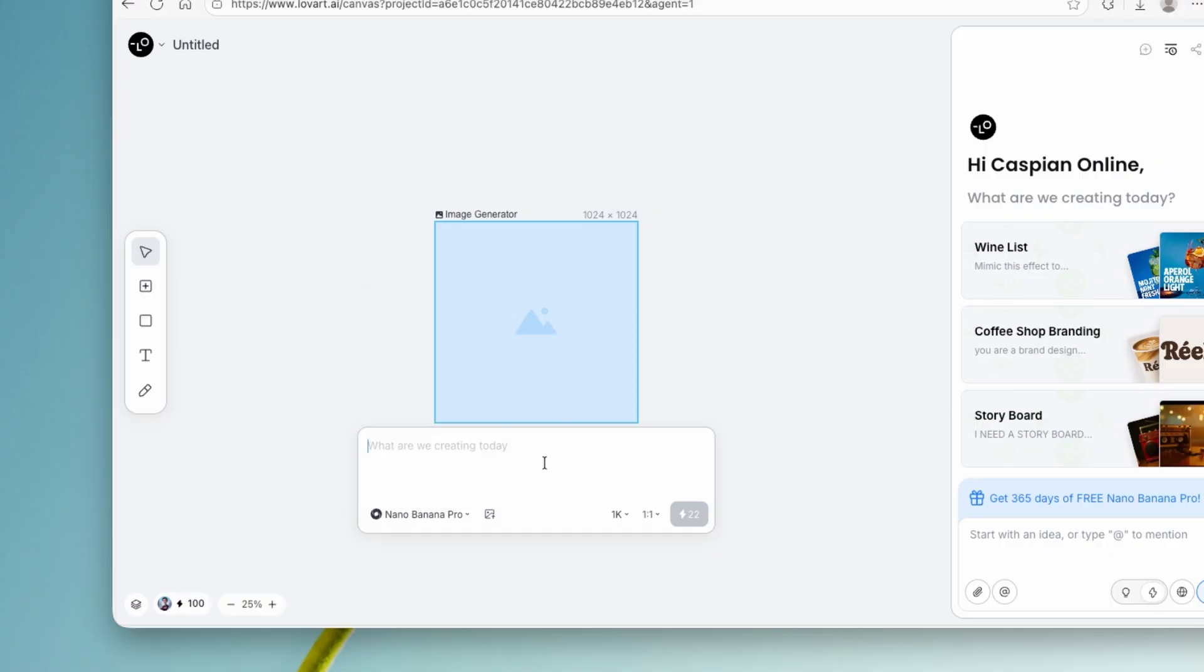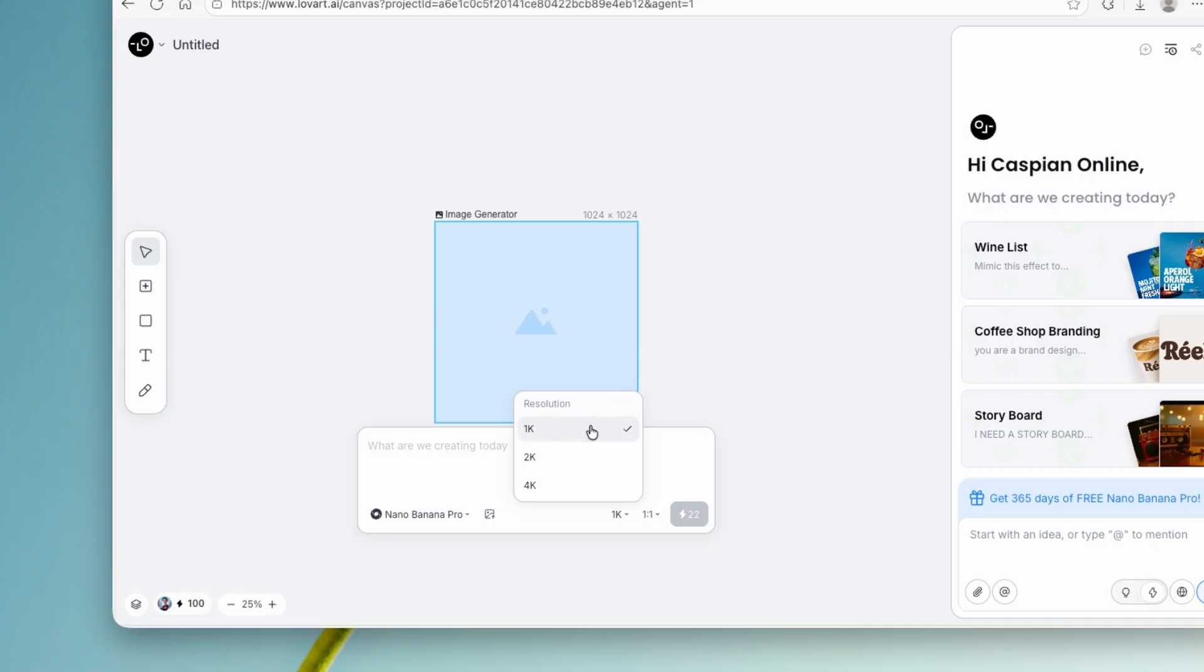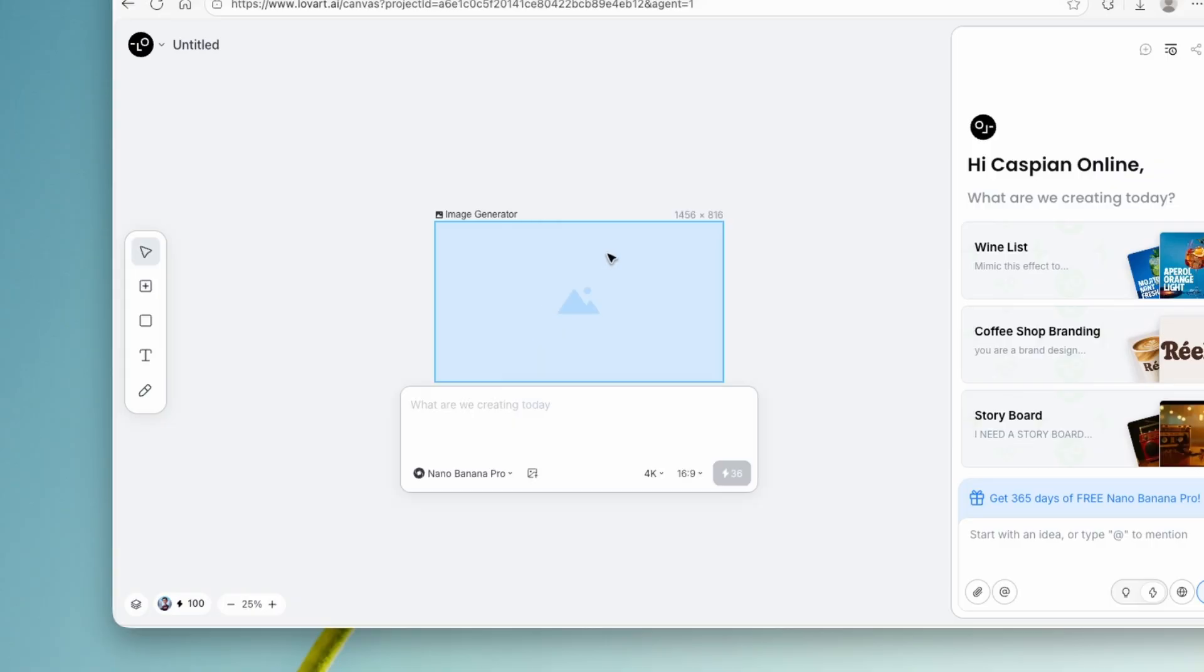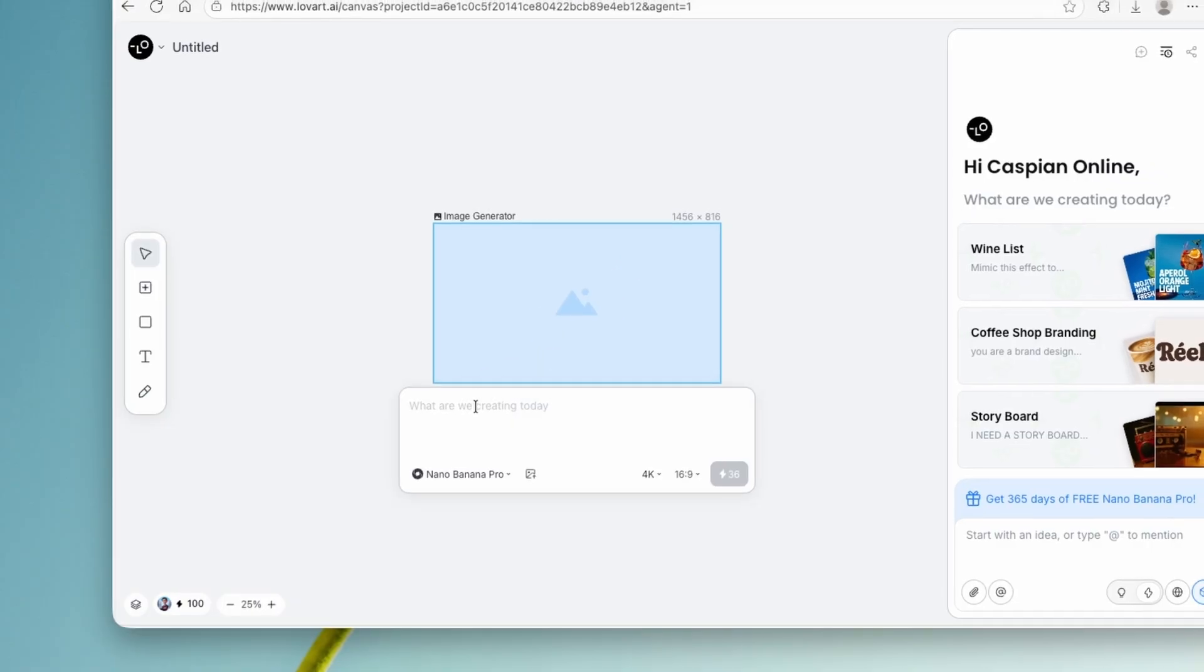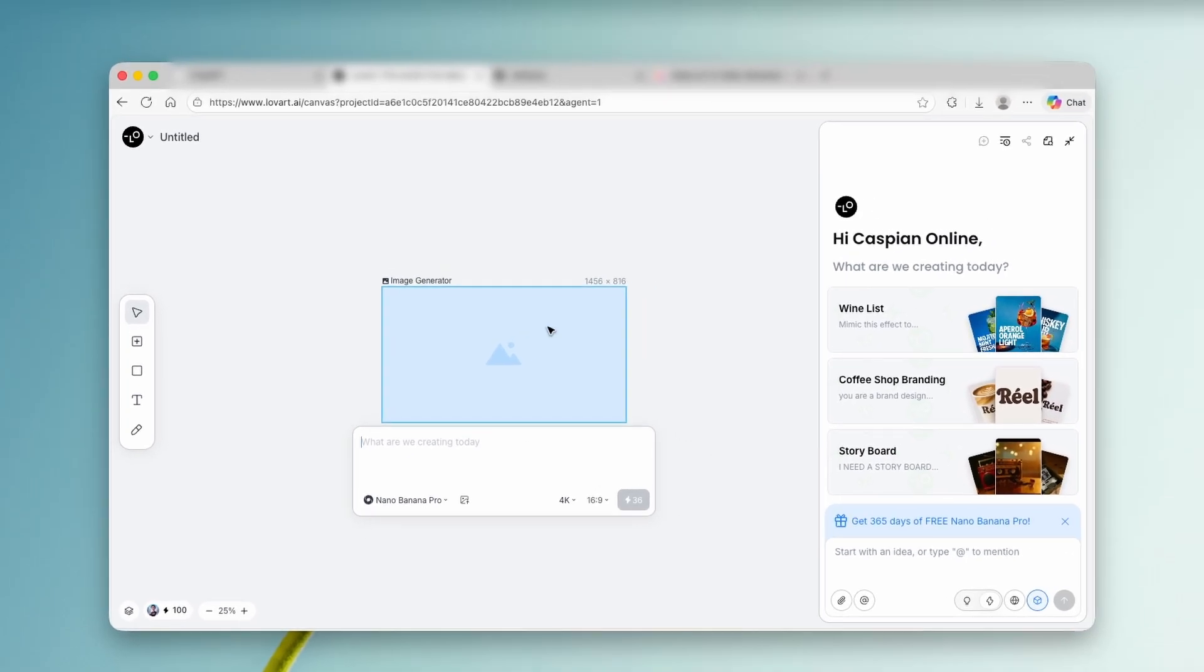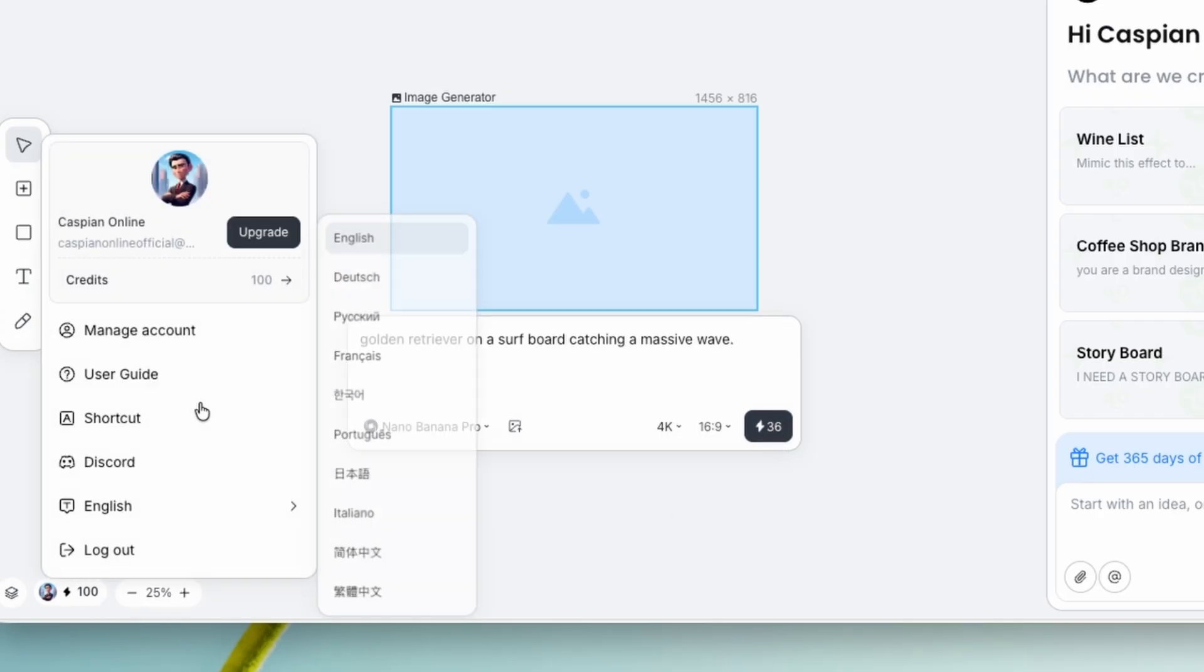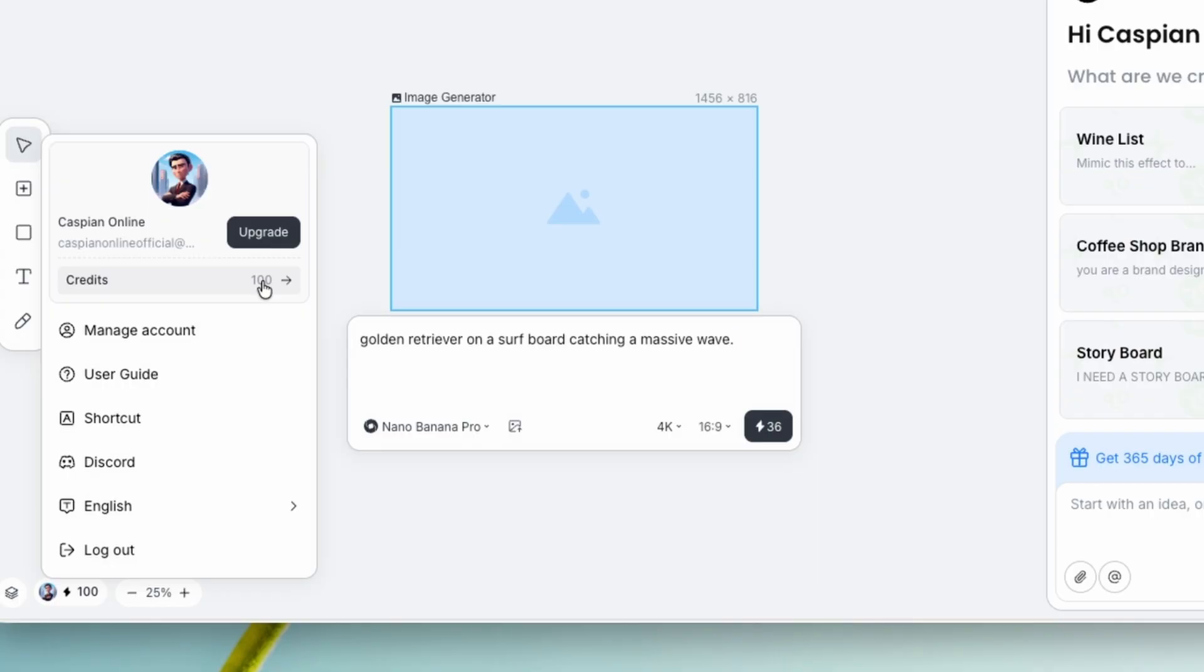Let's click here. And then down below, we can also pick a different resolution. As I said to you before, the 1K resolution is also available in Gemini, but here you can go up to 4K. So let's click on this. And now for the aspect ratio, I'm going to click on 16 by 9. I'm going to type in golden retriever on a surfboard catching a massive wave.